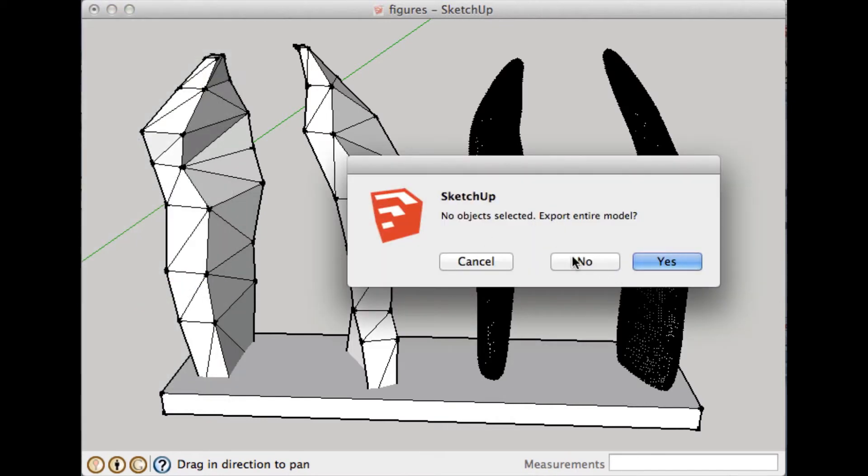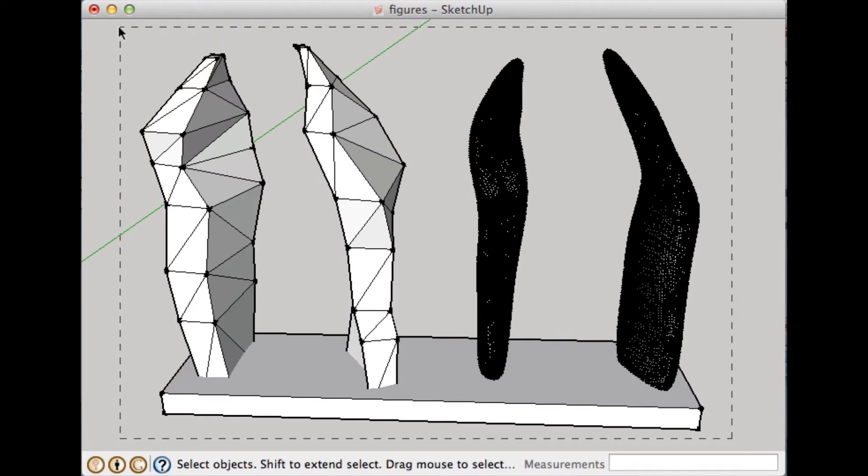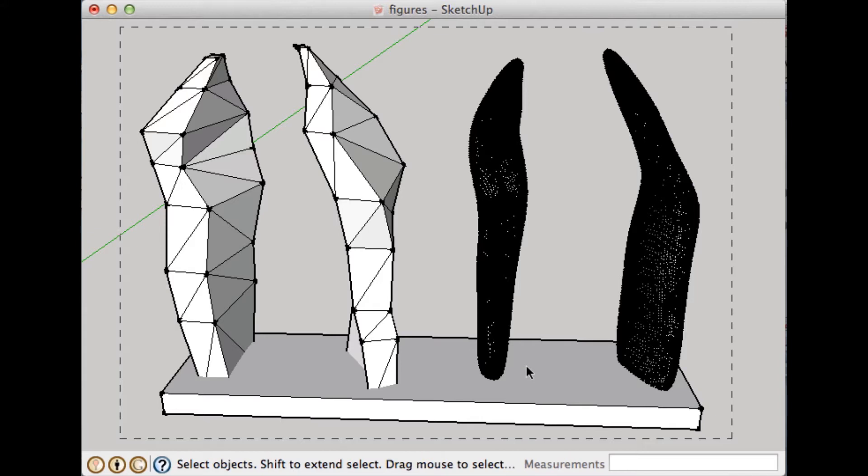Oops. I forgot to select the objects that I want to export. So those are the objects. It's going to take a second to select all of those because of all of the thousands of polygons in these two shapes. But in just a second, those will be selected.